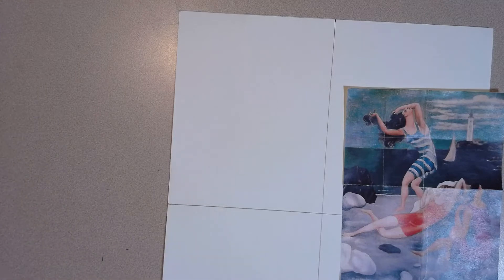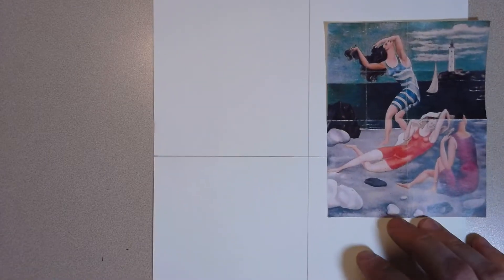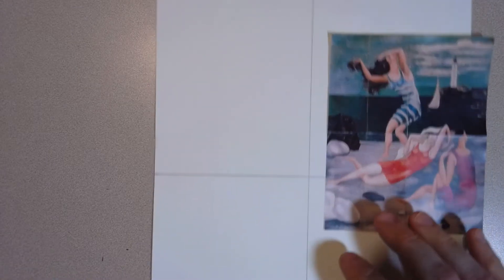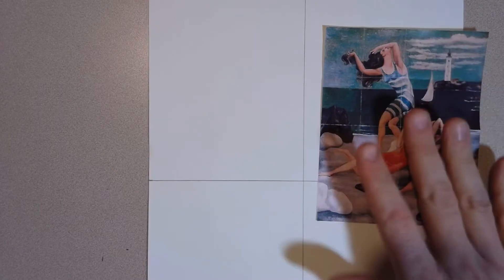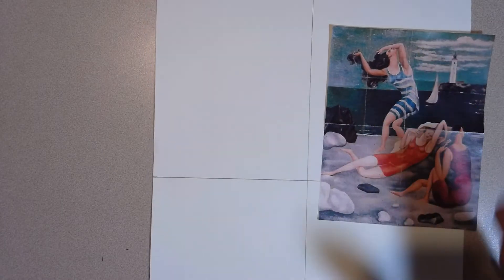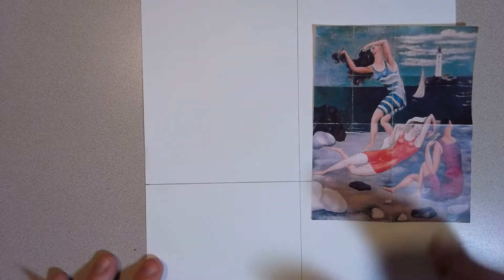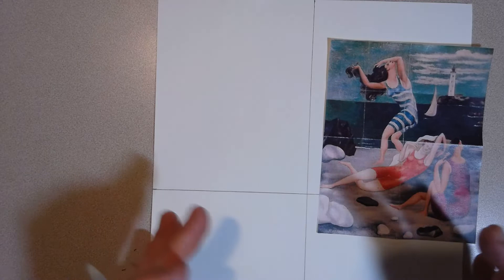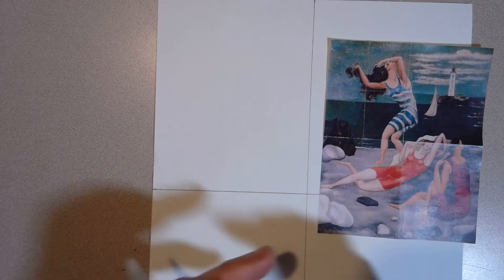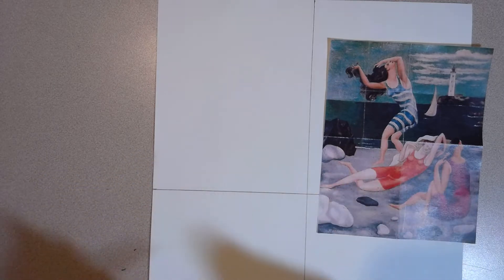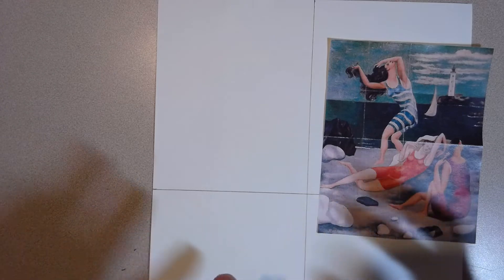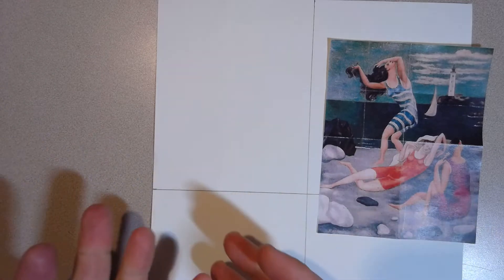The point of this lesson is to show you how to take any image, literally any image that you want. We're using this image as our example, but you can take any image and you can break it down into smaller, much easier to digest pieces and then you can draw it.